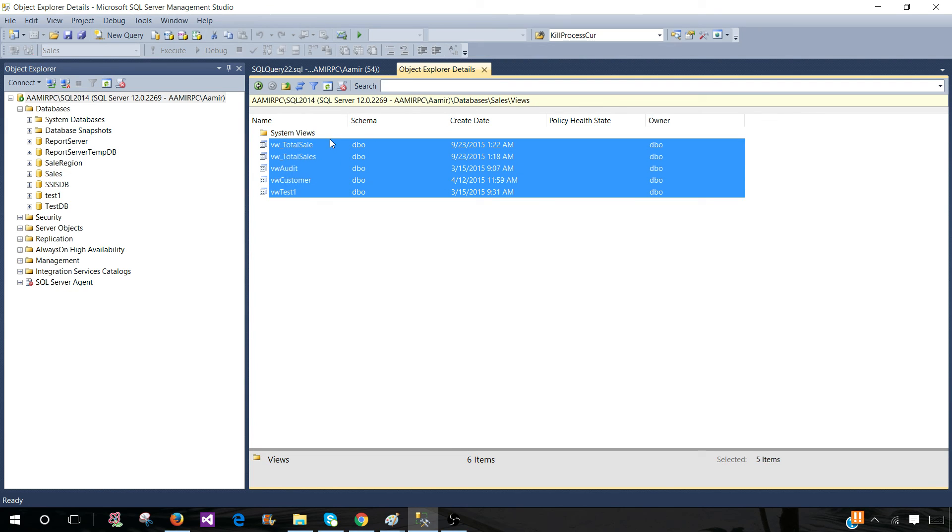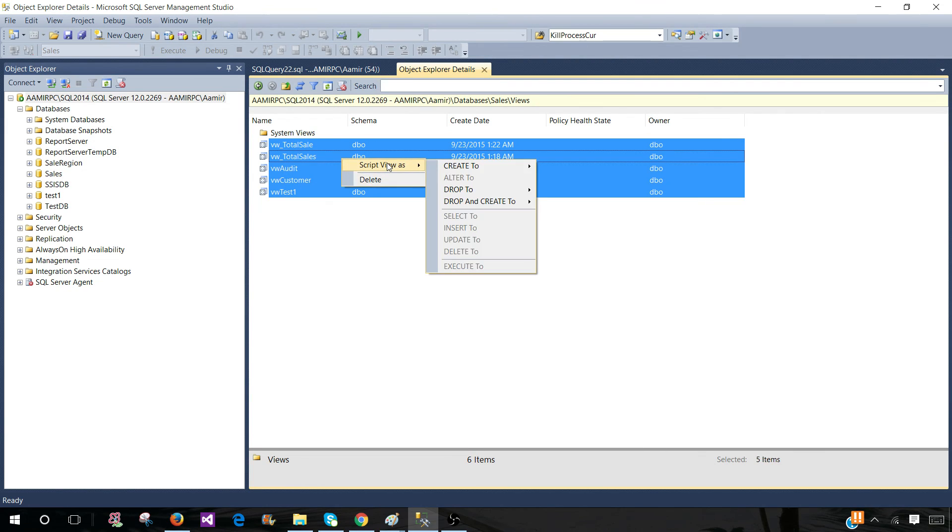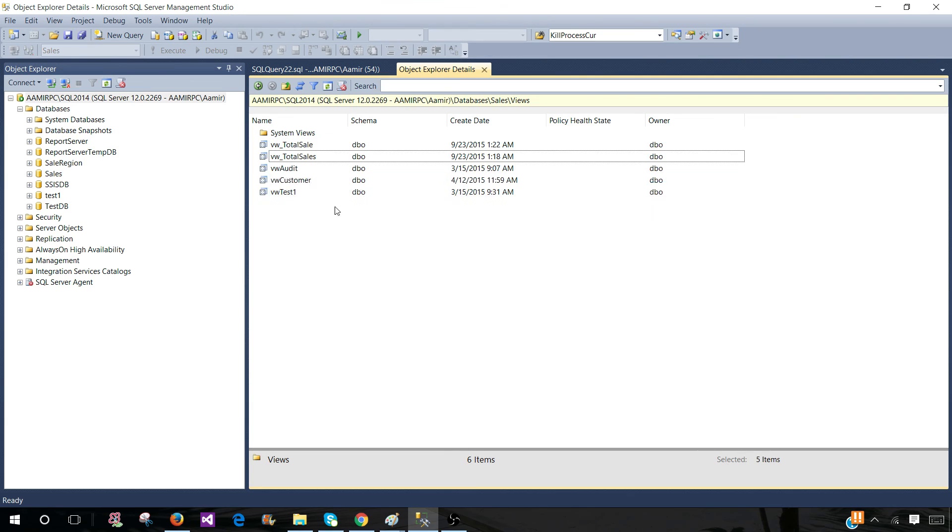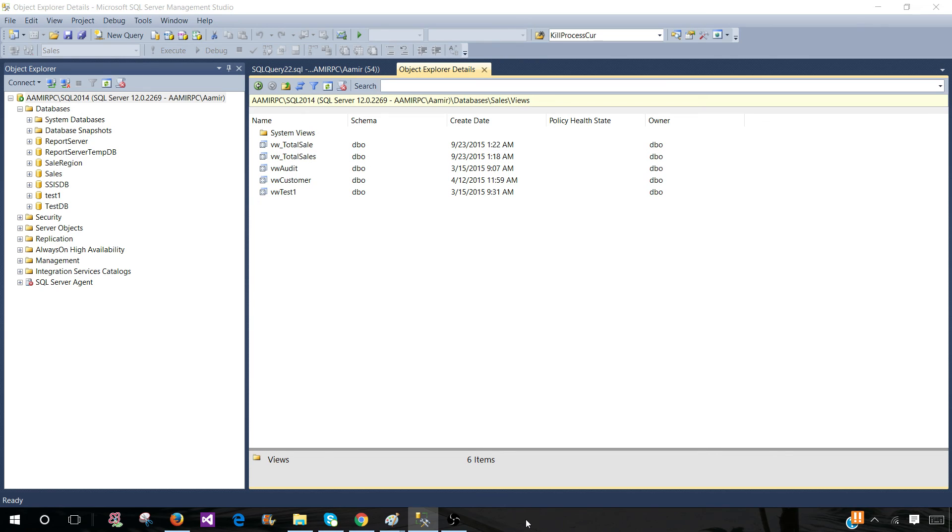Here you see that all the views are here. We can delete them, we can script them. So this is a really great way or quick way to generate scripts for deployments. Thanks very much for watching this video and I will see you guys in the next video.